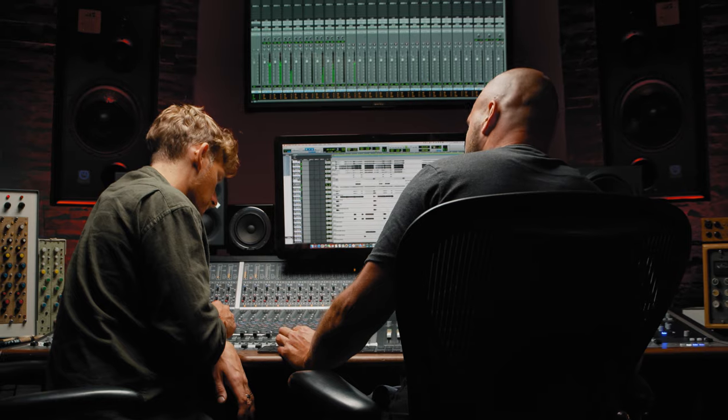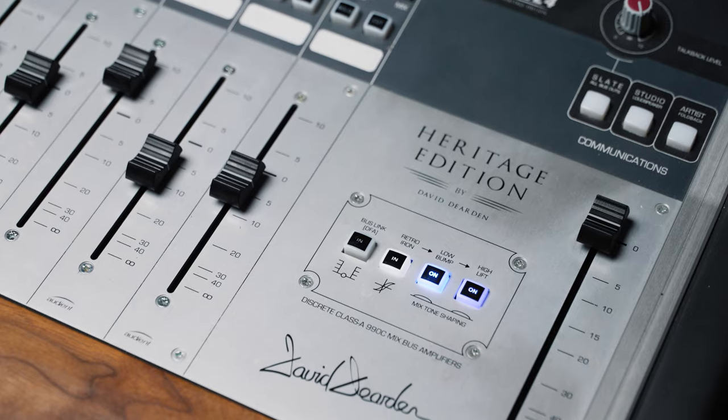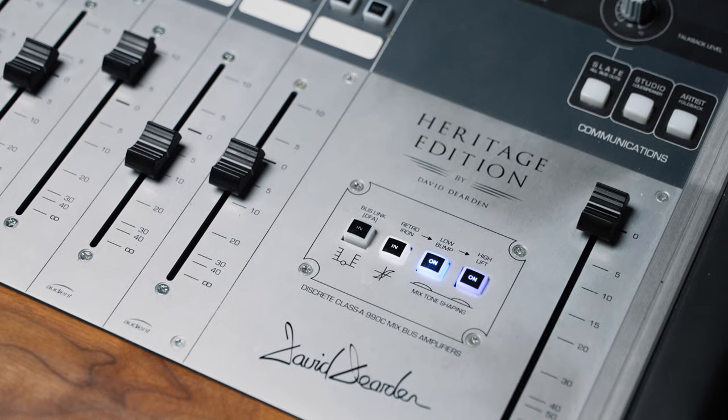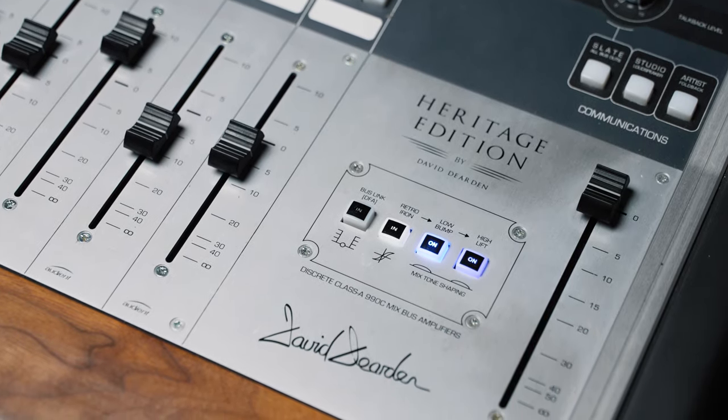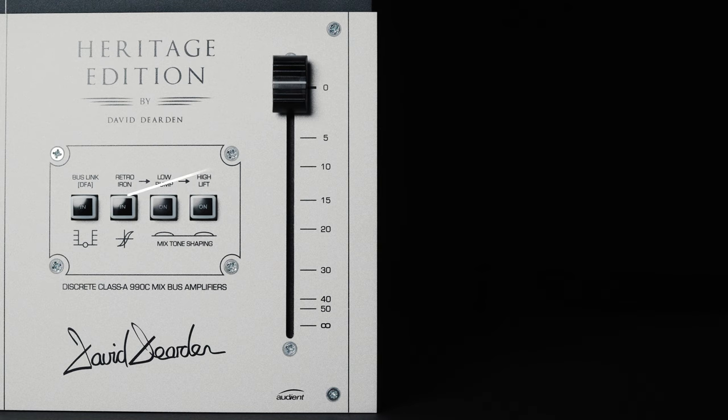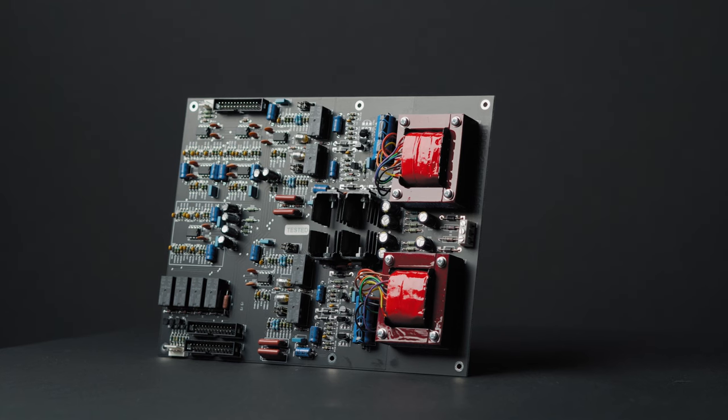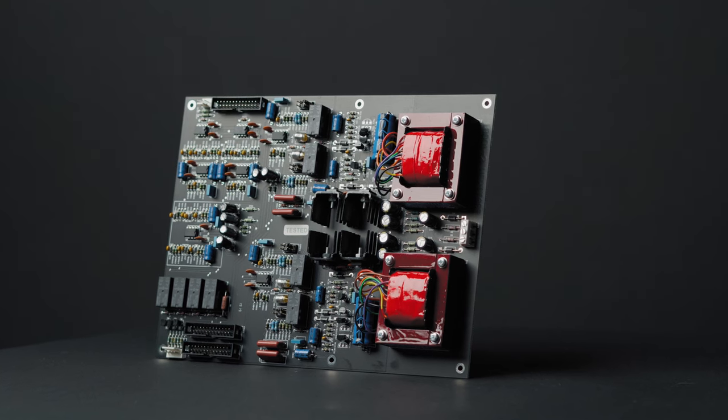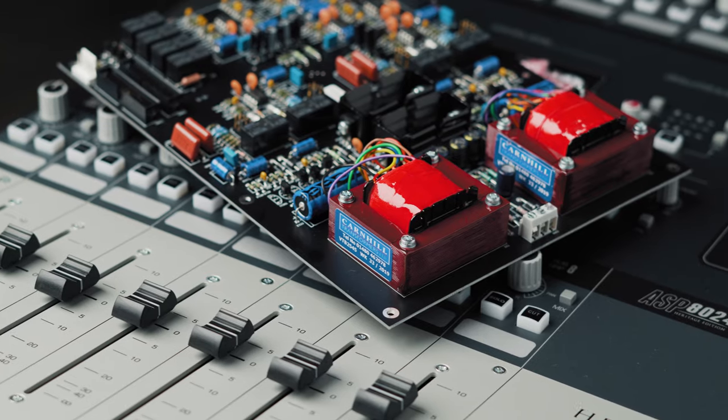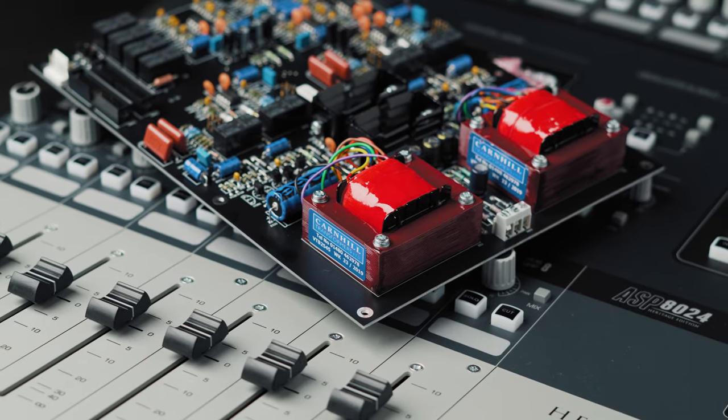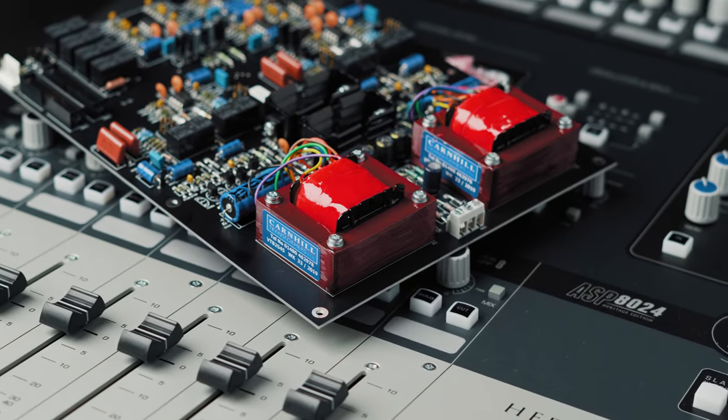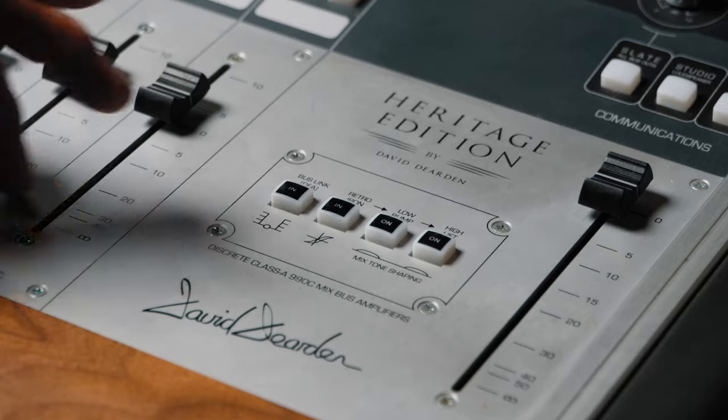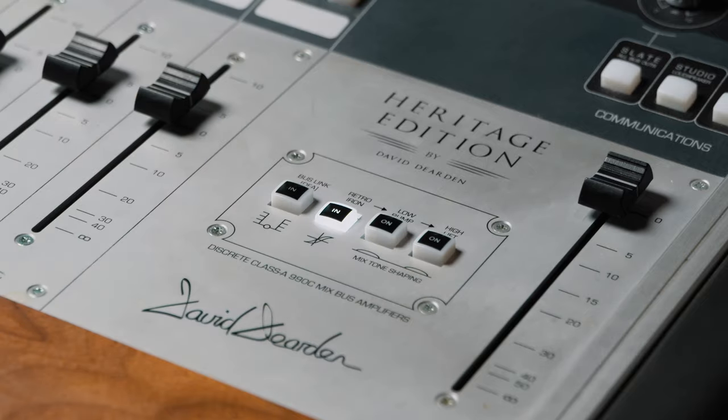Alongside the pristine sound of the 990C op amps, the Heritage Edition provides some tonal shaping options in the form of the Retro Iron Variable mix bus. Using a combination of discrete class AB transistor amplifiers, coupled to large specially made Carnhill transformers, the Retro Iron Circuit adds a punchy, weighty sound to add some character to your mixes.